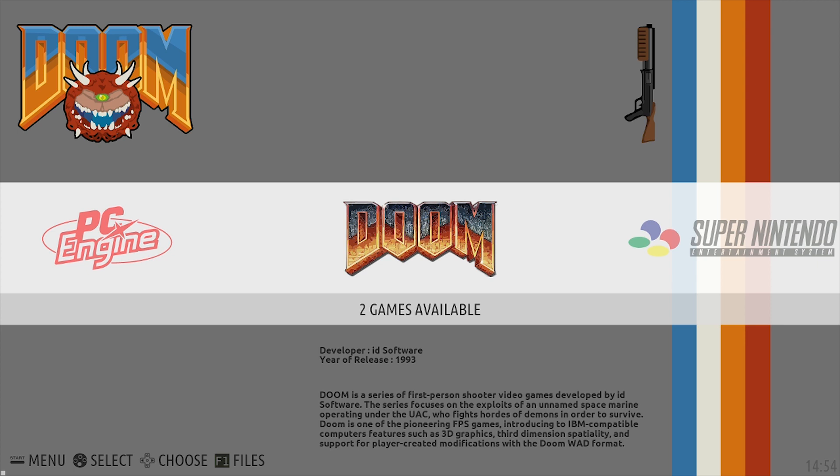In order to do this you're going to download the theme — there's a link in the description. Once you've done that, just load it onto an external hard drive or a USB stick and plug that into your PC and you're ready to go.